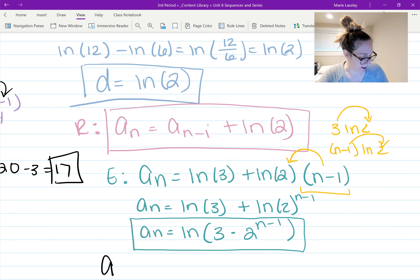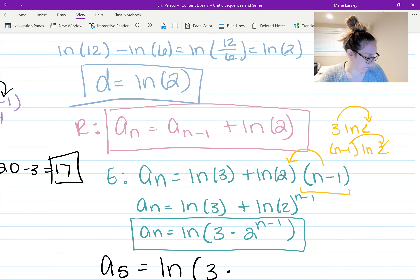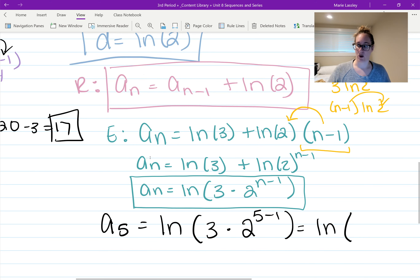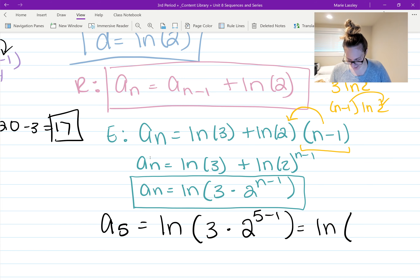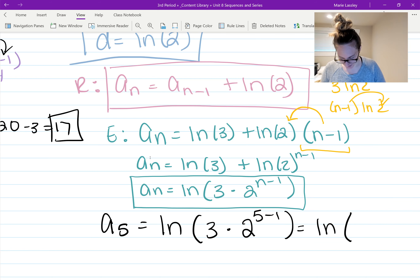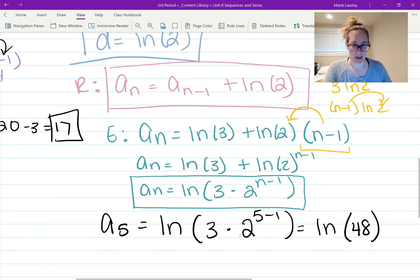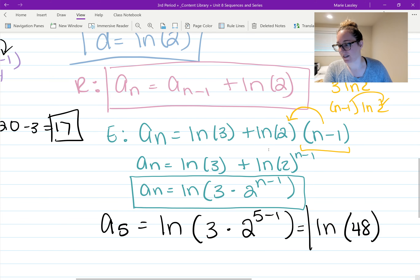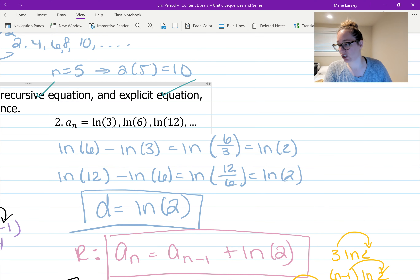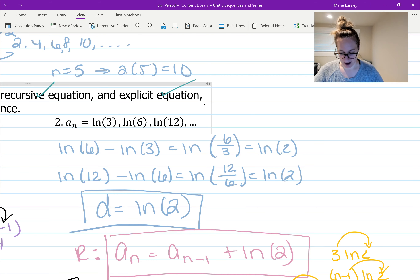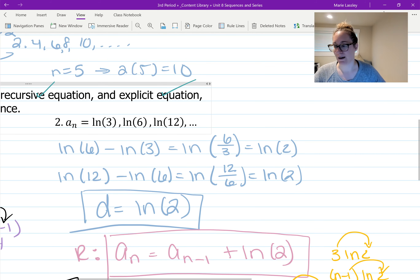To find the fifth term: a sub 5 equals ln(3 times 2^{5-1}) equals ln(3 times 2^4) equals ln(3 times 16) equals ln 48. We can verify by looking at the pattern — 3, 6, 12 — we're multiplying by 2 each time, so the fourth term is 24 and the fifth is 48, giving ln 48. It checks out.